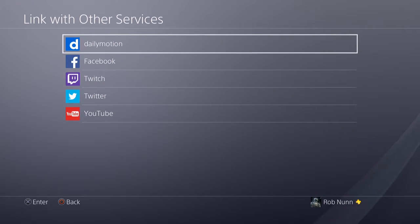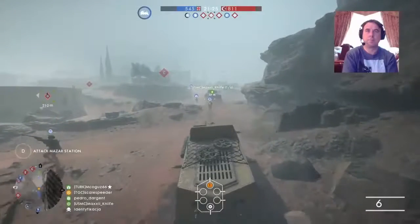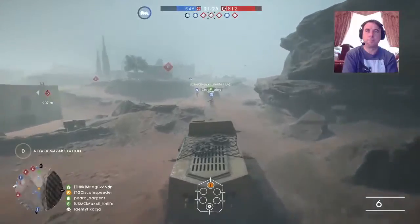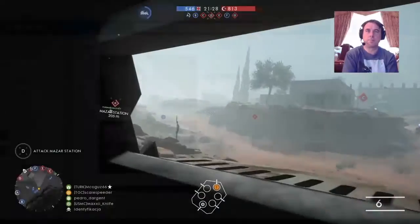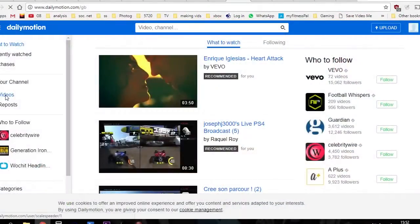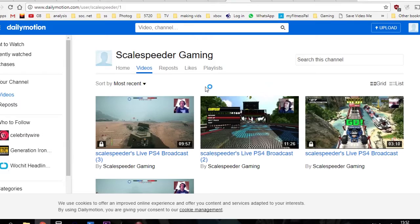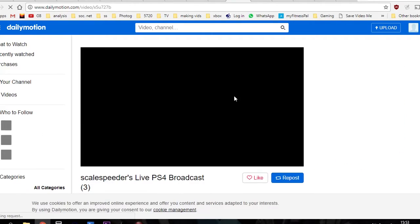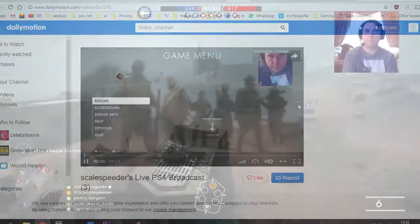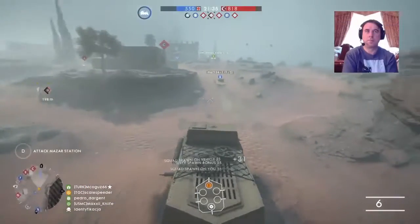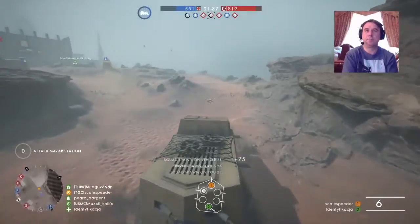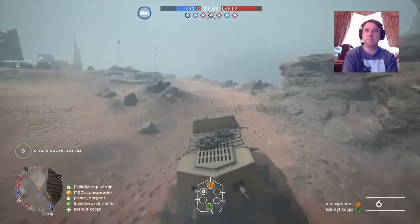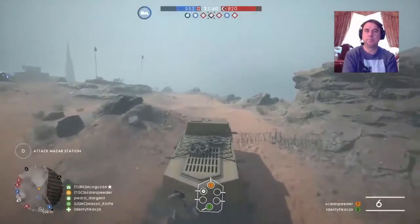Start your stream, play your game, and when you've finished, head on over to your Dailymotion account on their website and wait for it to finish processing. I like to set my videos to private on Dailymotion as soon as possible because I don't want people coming to Dailymotion to see my content — I want them to see it on YouTube.